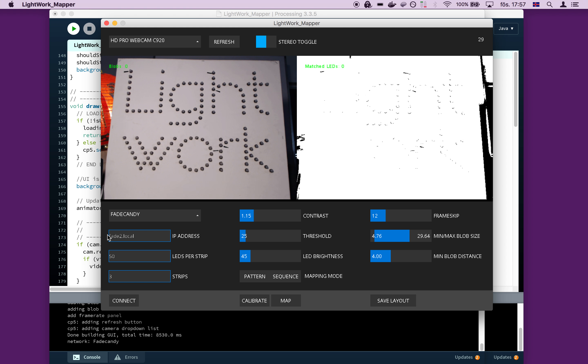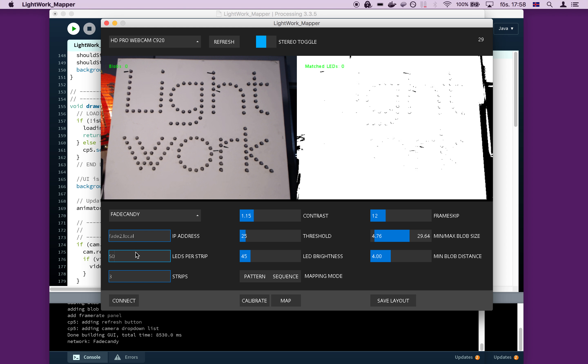You can set how many LEDs you have per strip and it's necessary to know that beforehand for the mapper to work properly and also how many strips you have. So we're going to connect to the fade candy right here. And it looks like we are connected.